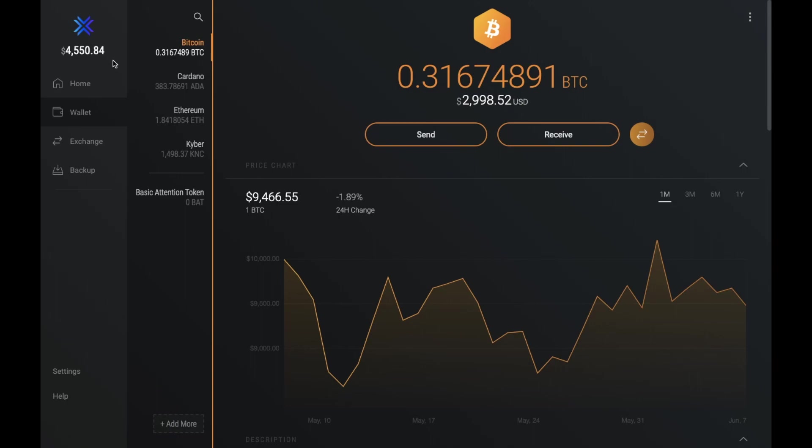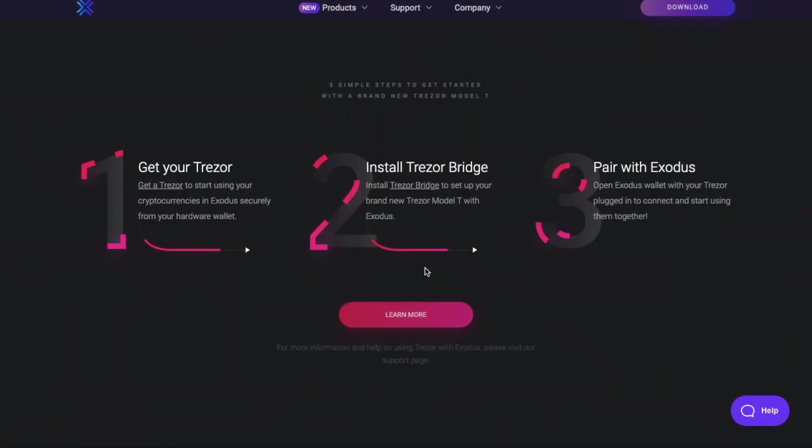Now I'm just going to head over to the Exodus site. And as you can see here, they say that there's three simple steps to get started. First of all, you need to obviously get your Trezor and then you need to go ahead and install your Trezor bridge, which you can do from their website by clicking onto the link. Now I've already installed my Trezor bridge.